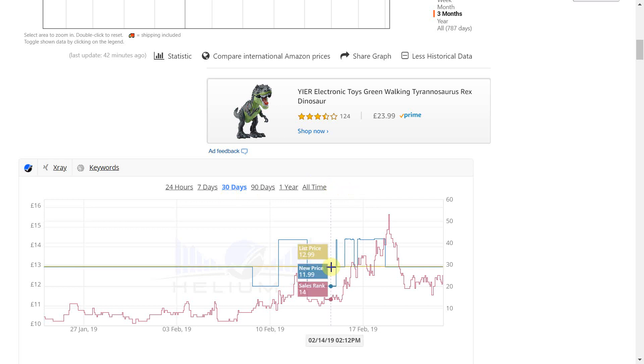The yellow line indicates the list price which is actually the recommended retail price for this item which is really of no relevance to us.